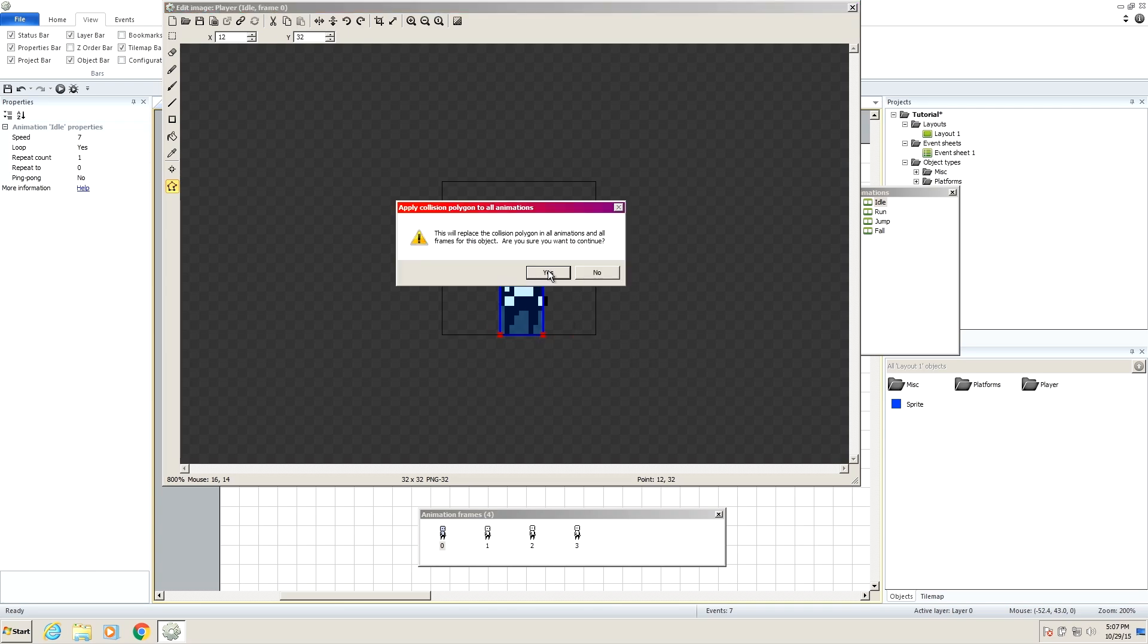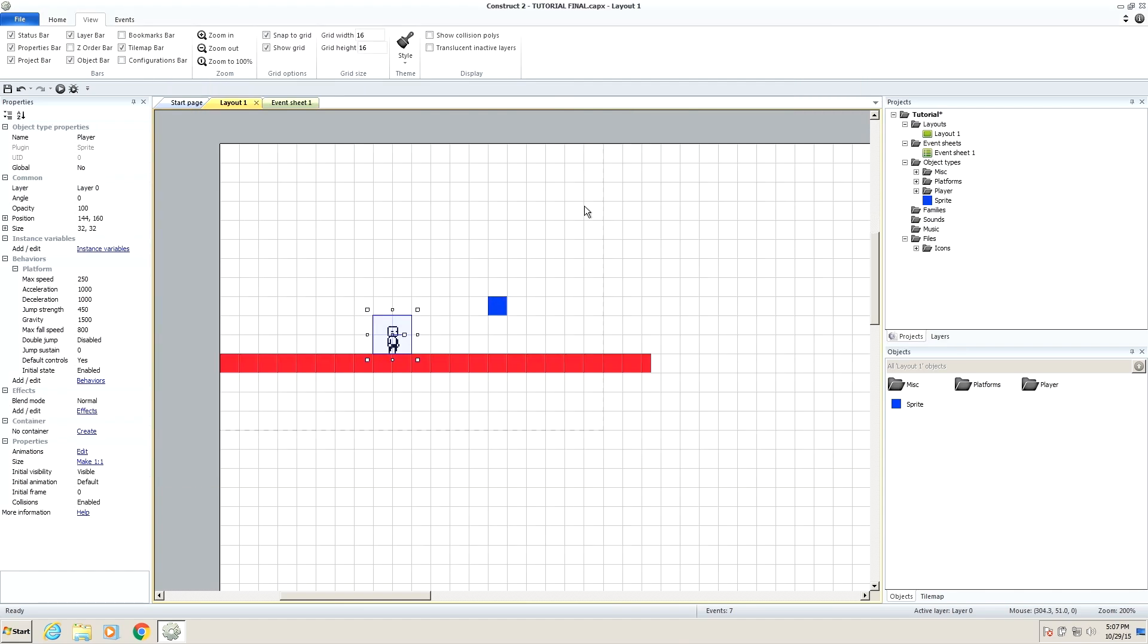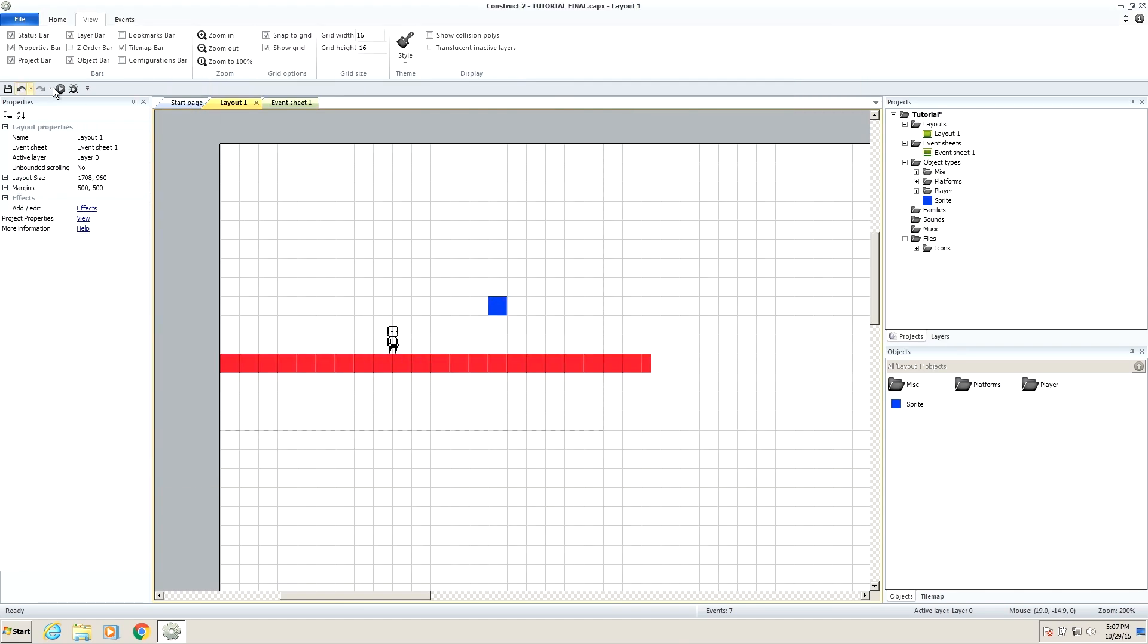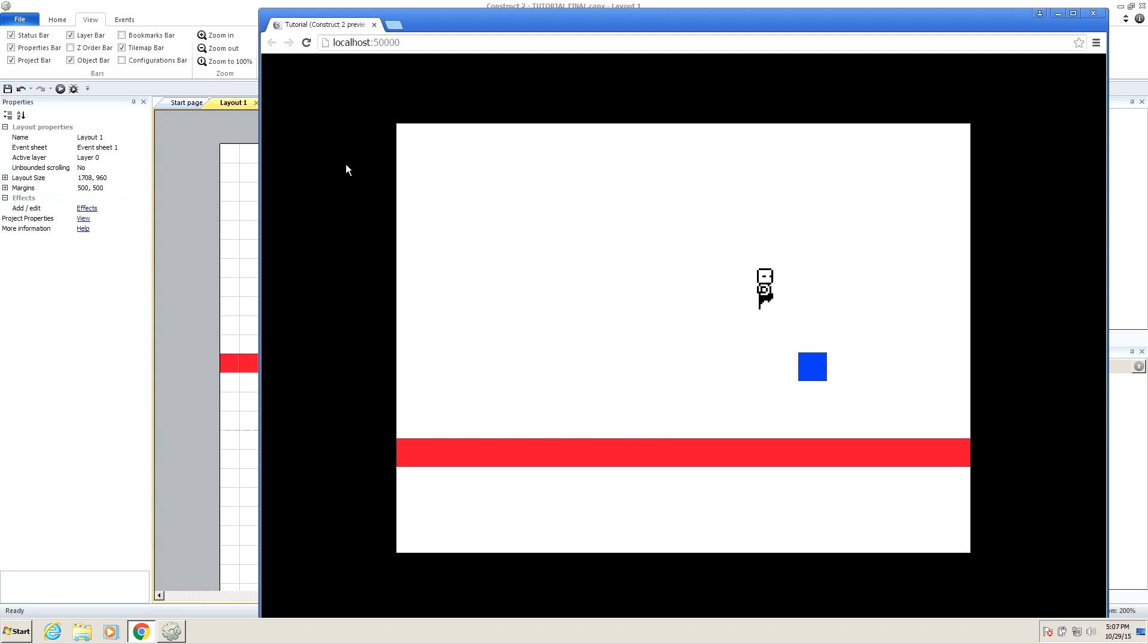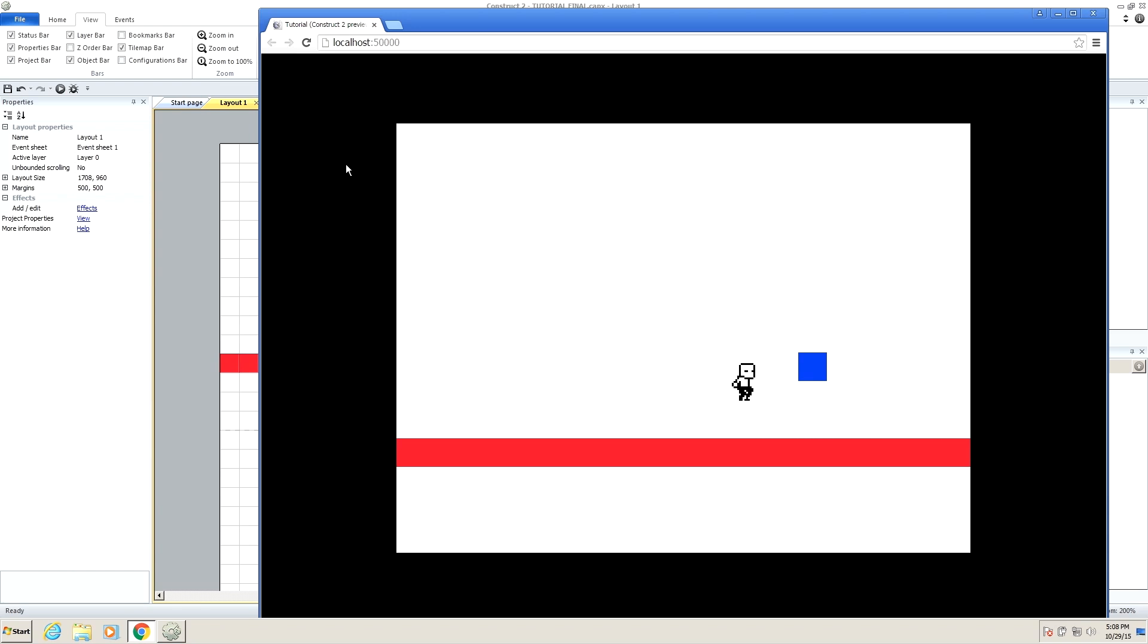So now when we press play, we'll see that he interacts with the block very realistically. He hits his head on the top. He can't move past it on the left or the right on the side and he lands on top. So perfect. We have our own little platform here.